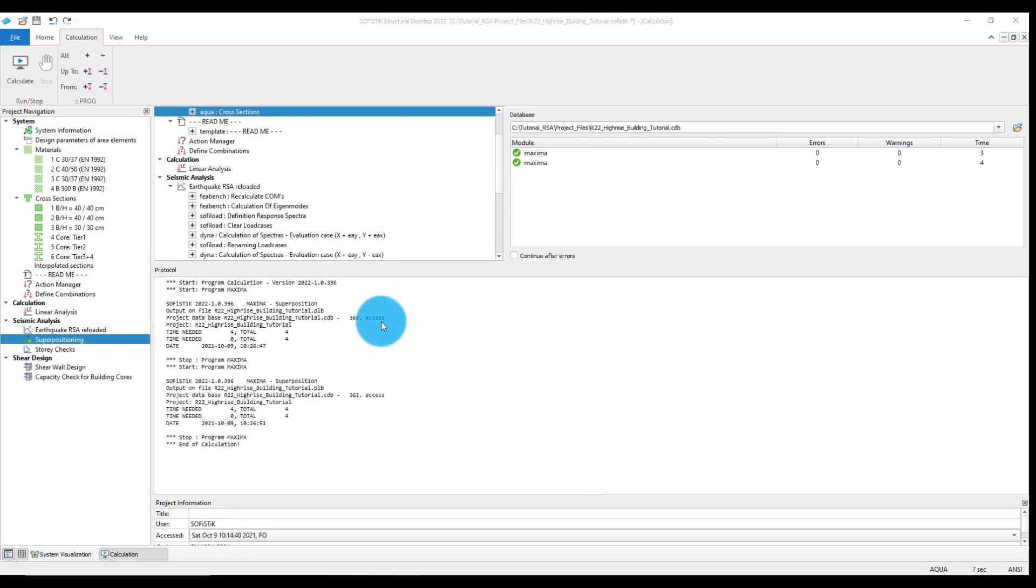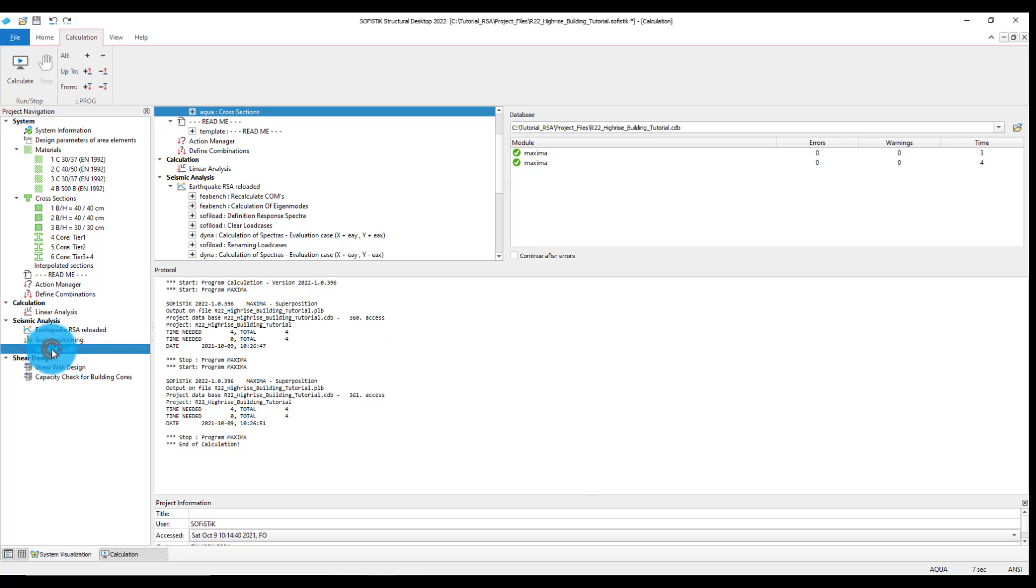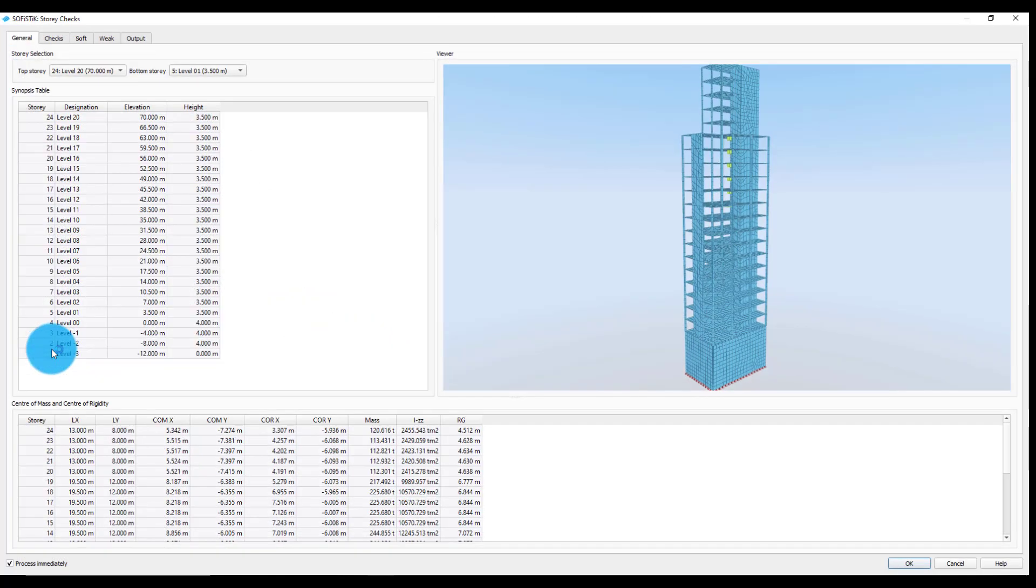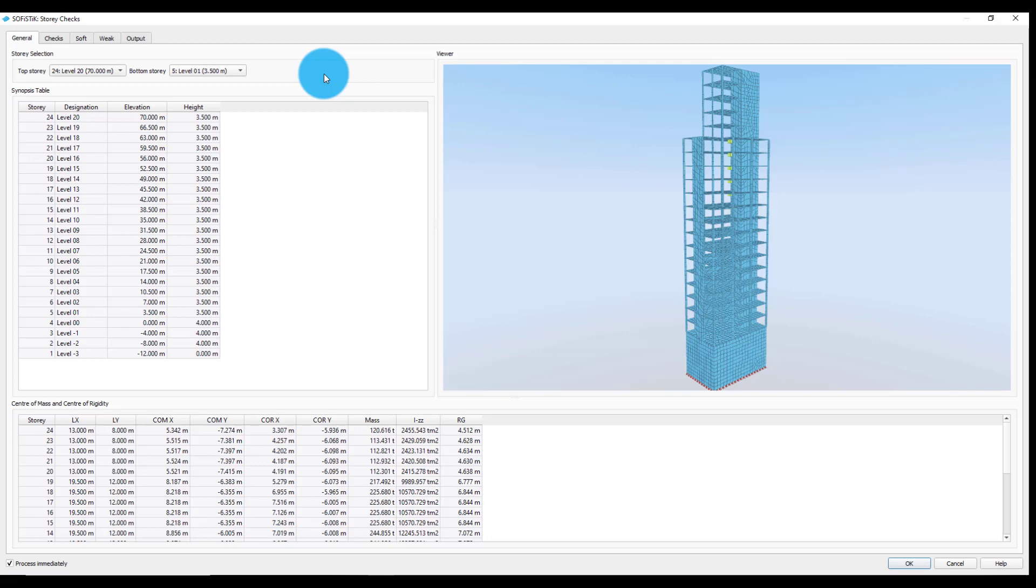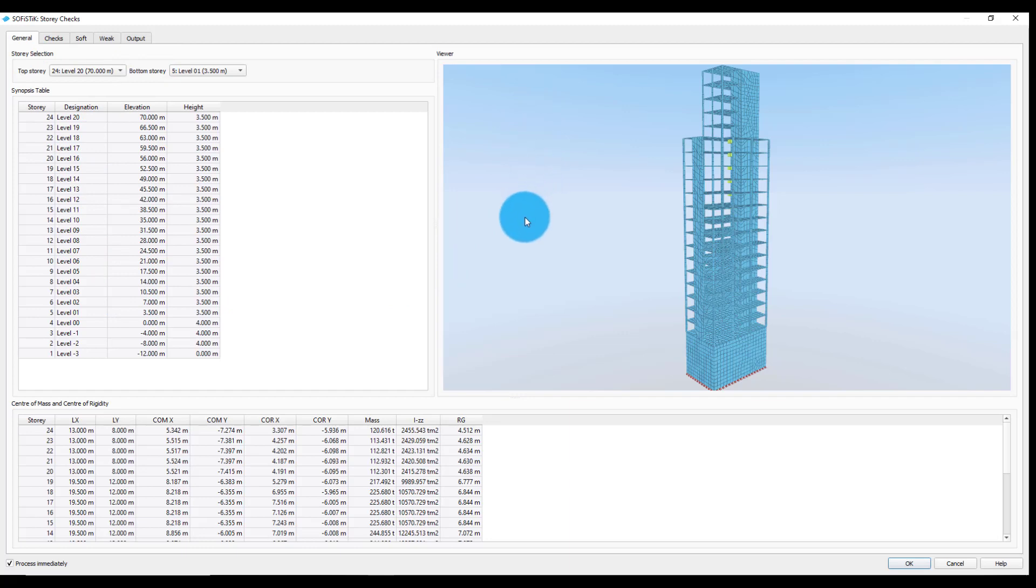We will proceed now with the story checks task. The task offers multiple story design seismic checks to quickly reveal the problematic parts in the layout of the structure and to identify whether a redesign may be required. The general tab provides a tabular and interactive graphical overview of all the previously defined stories in the project.